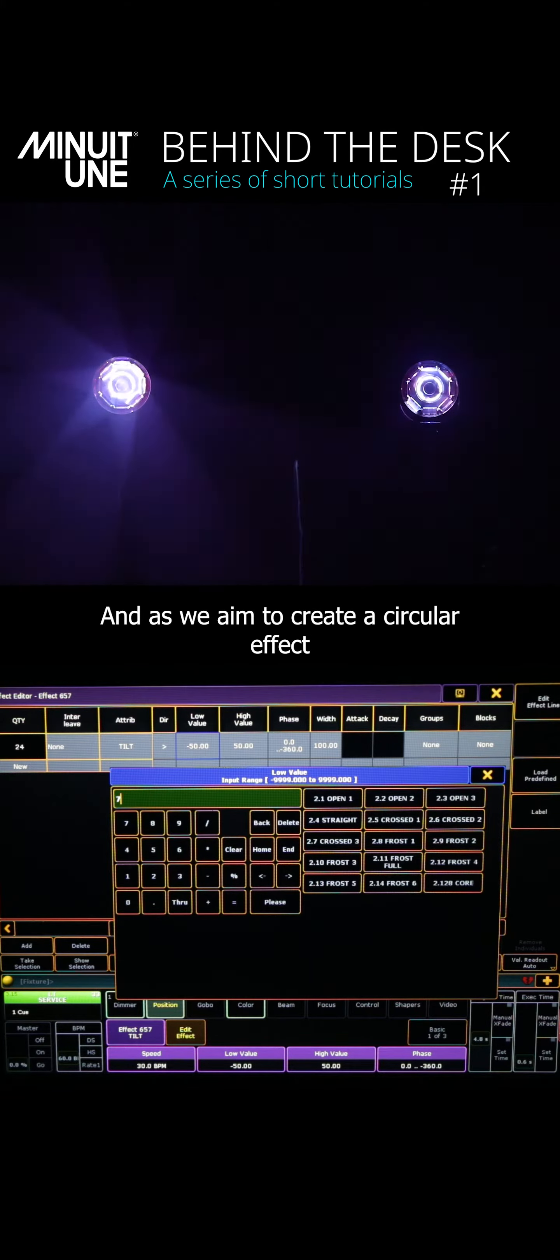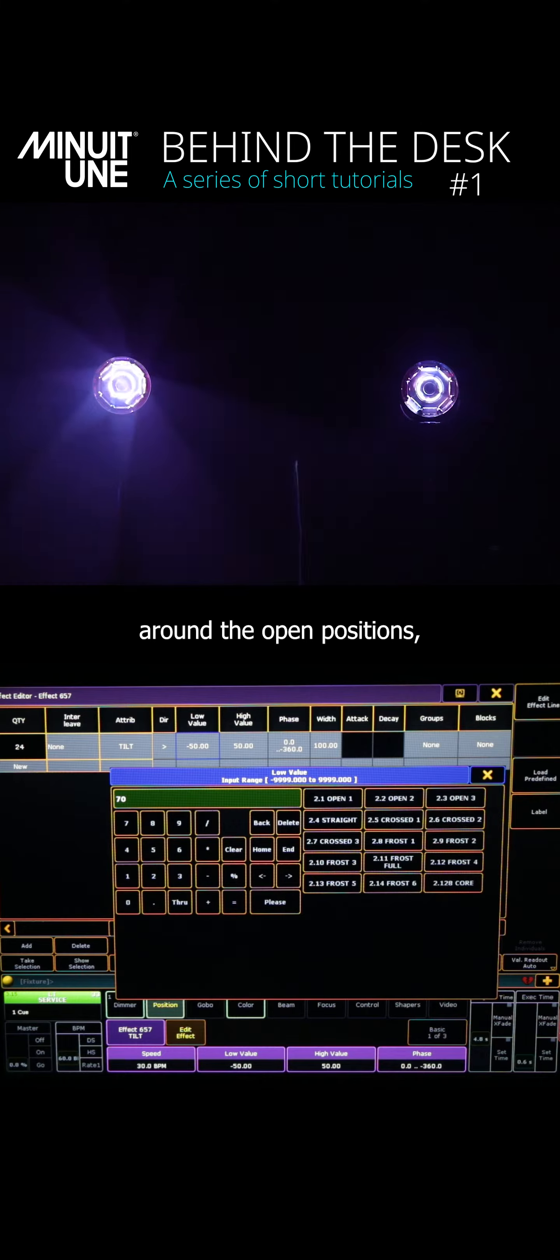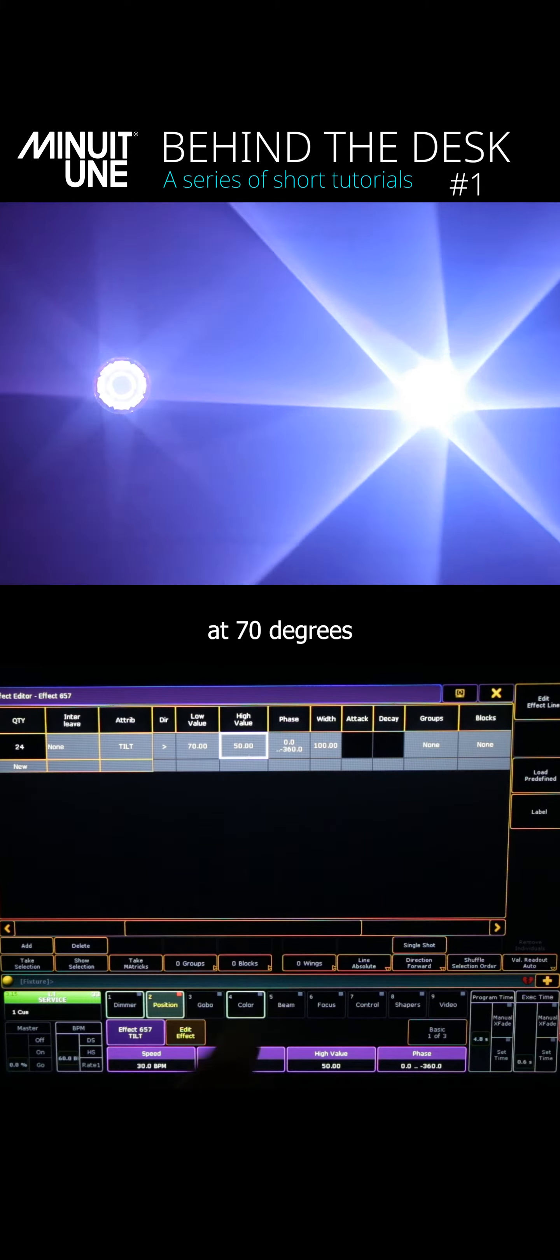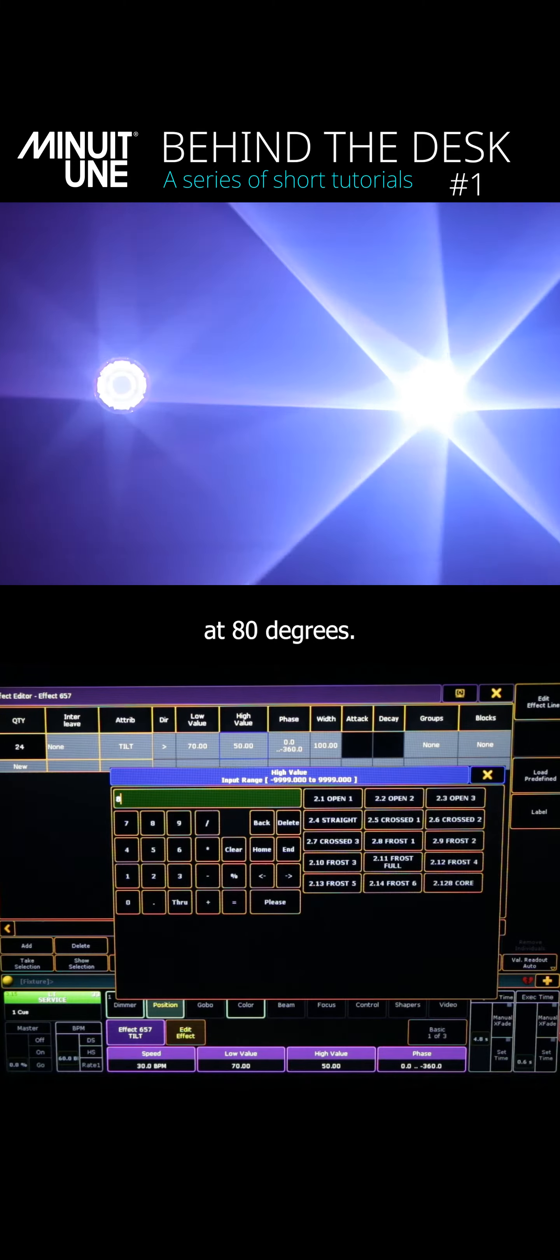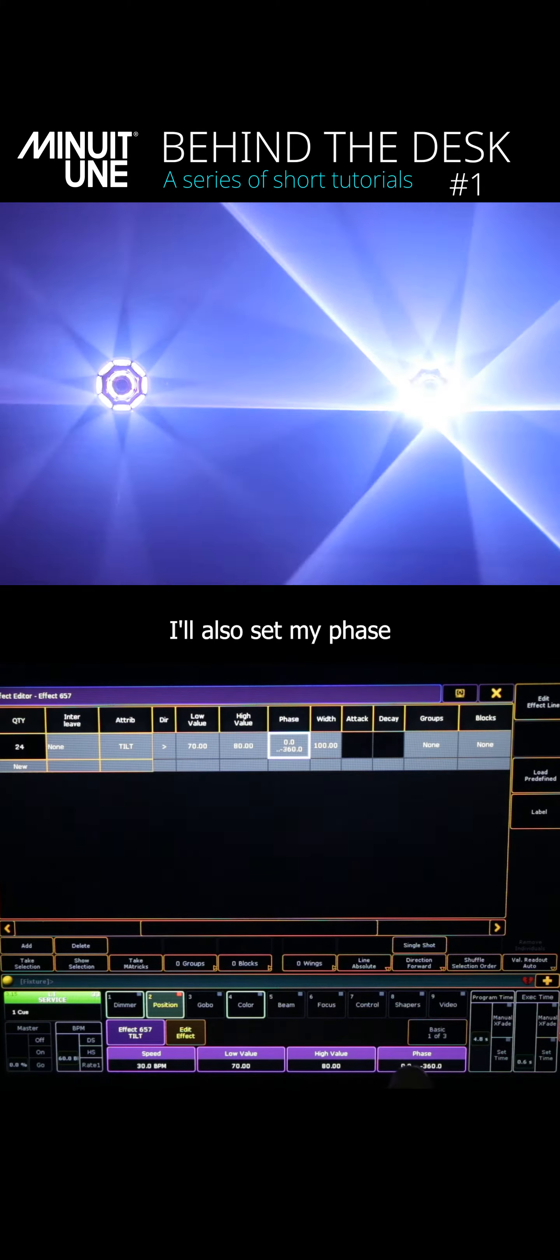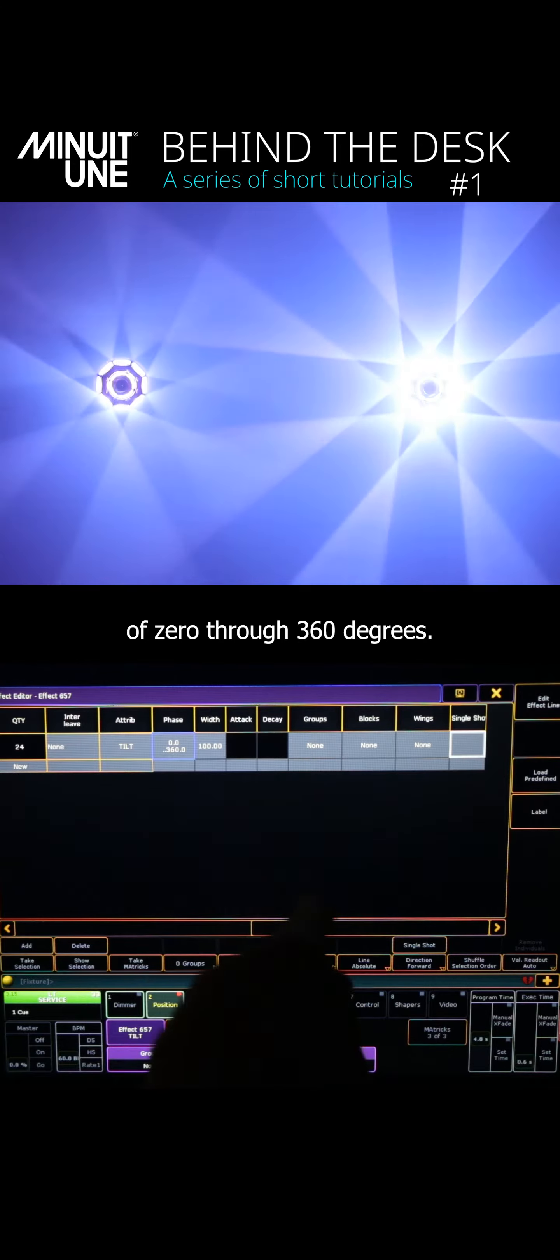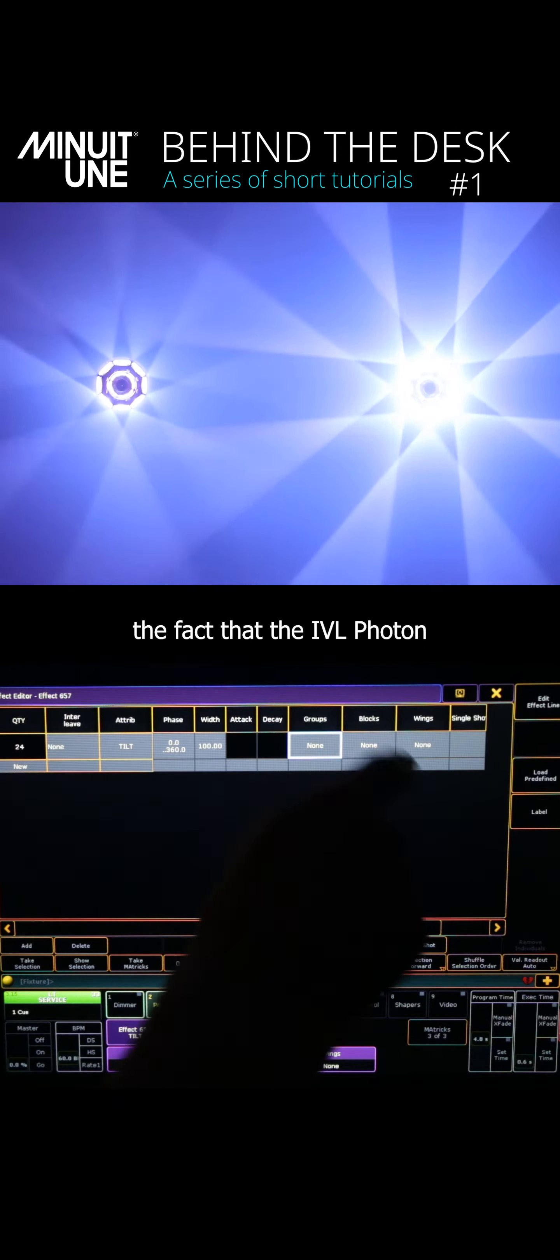And as we aim to create a circular effect around the open positions, we will set the low value at 70 degrees and the high value at 80 degrees. I'll also set my phase of 0 through 360 degrees.